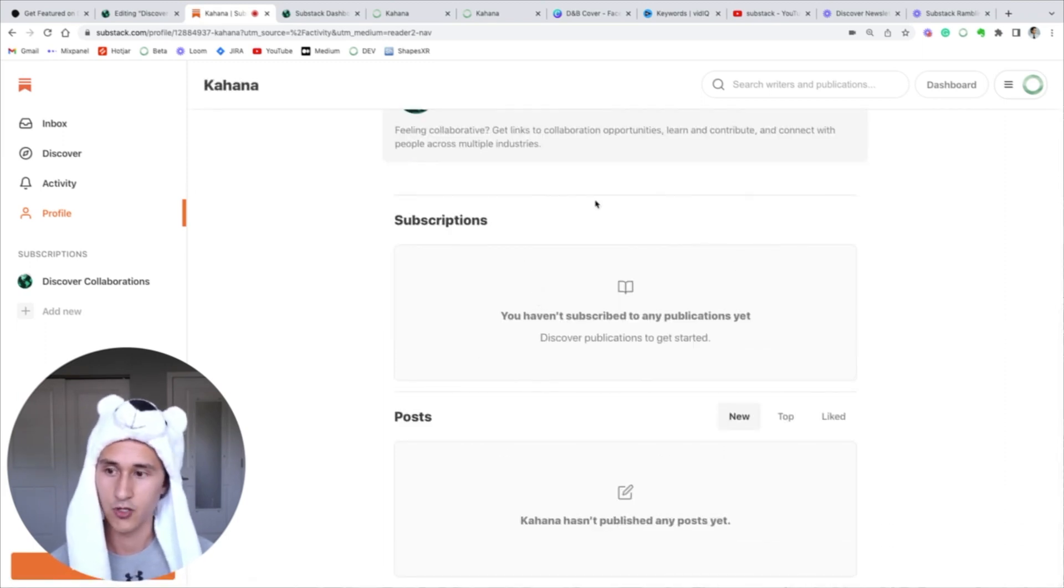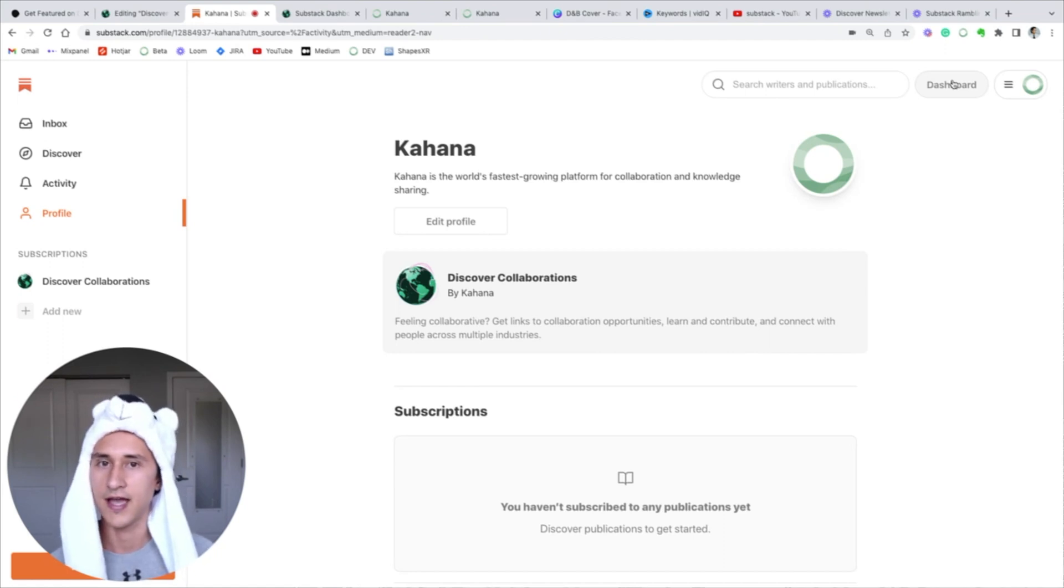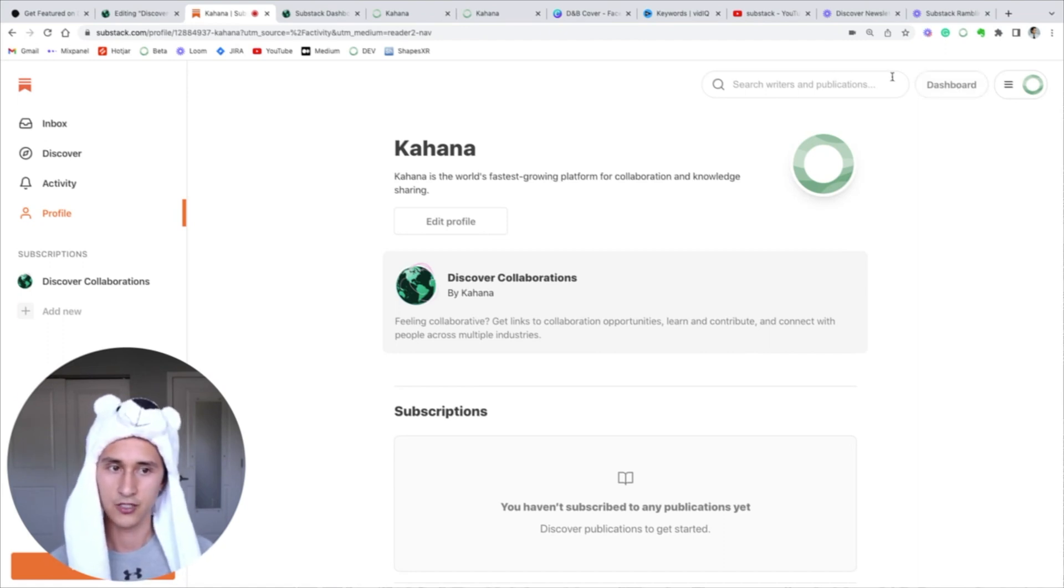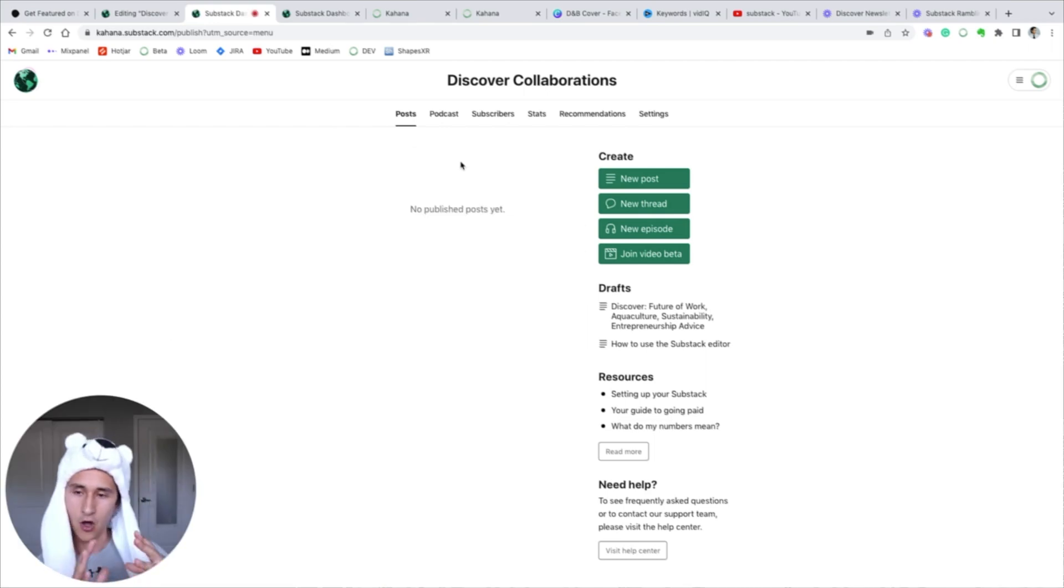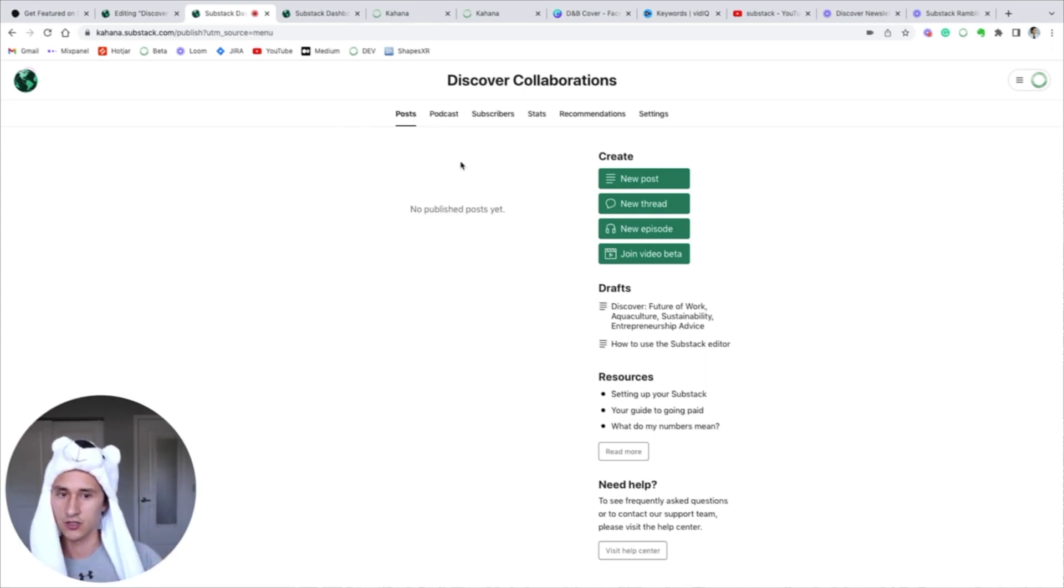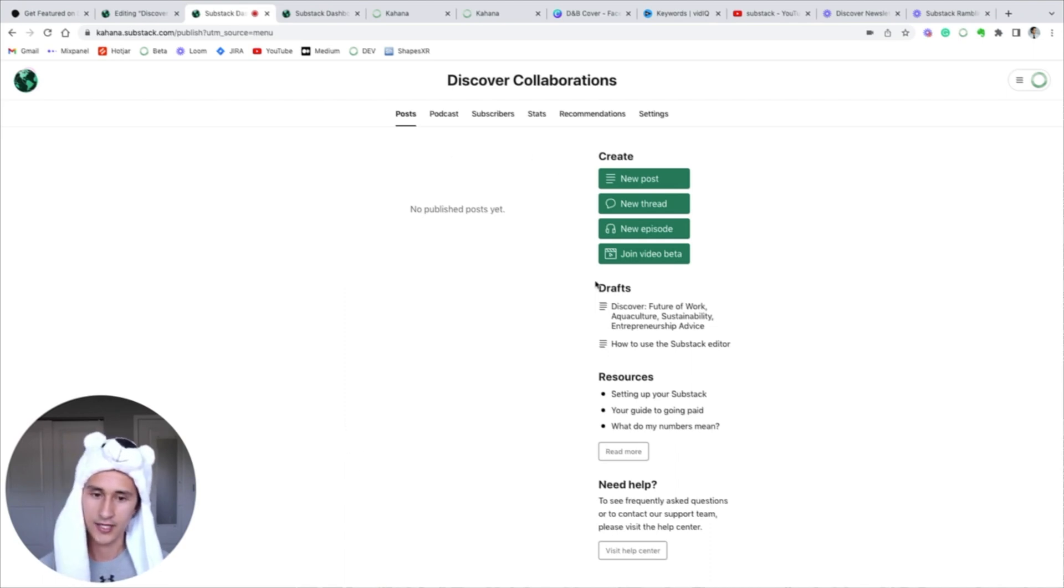Now in order to go and configure your own Substack, go to the dashboard in the top right corner here. This is going to show you what your home page will eventually look like. It'll show you the posts and what they look like, it'll show you your draft section.